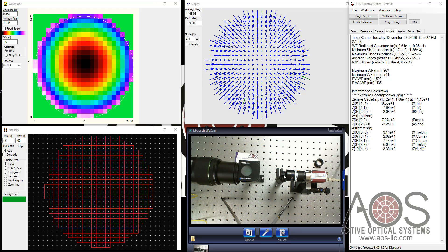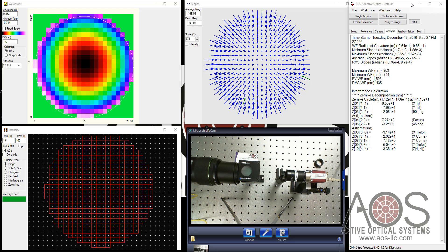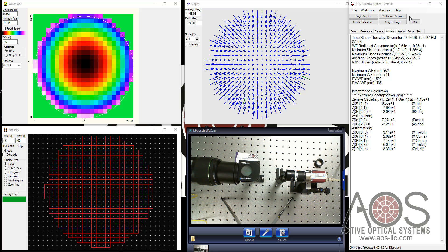This walked you through the basics on how to make some initial measurements with a GigE wavefront sensor. Thank you very much for listening. And if you have any questions on this or on any aspect of an AOS product, please don't hesitate to contact us. We look forward to hearing from you.